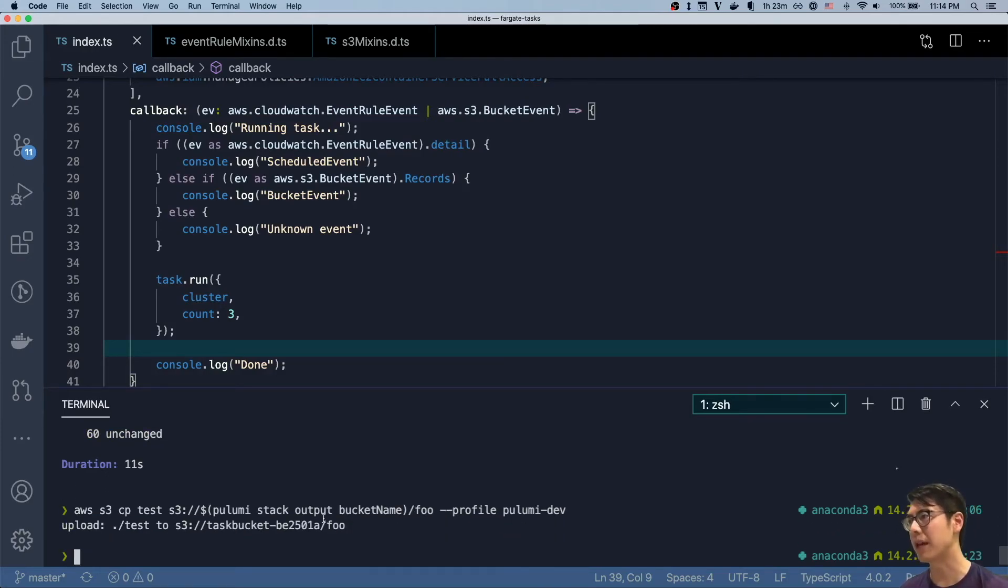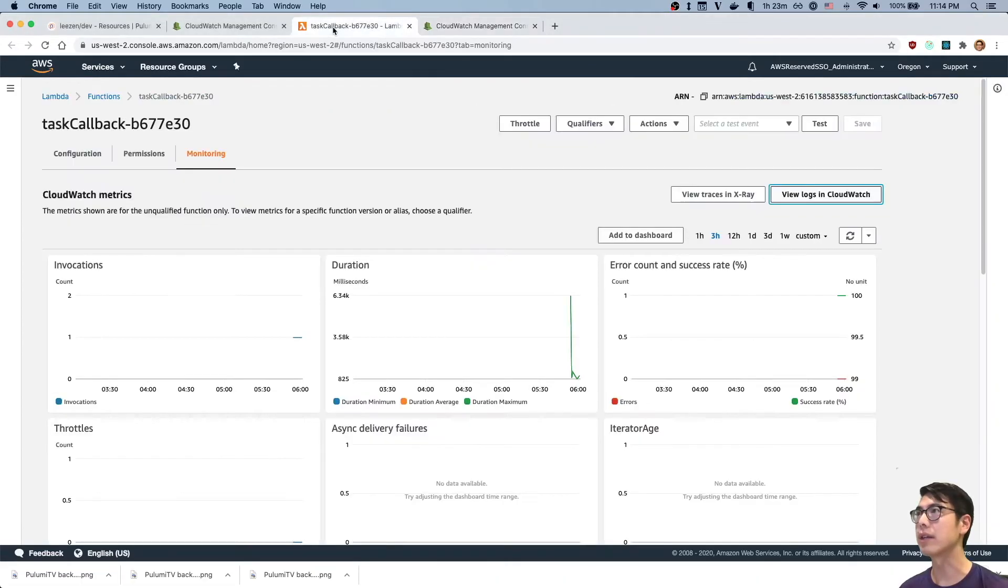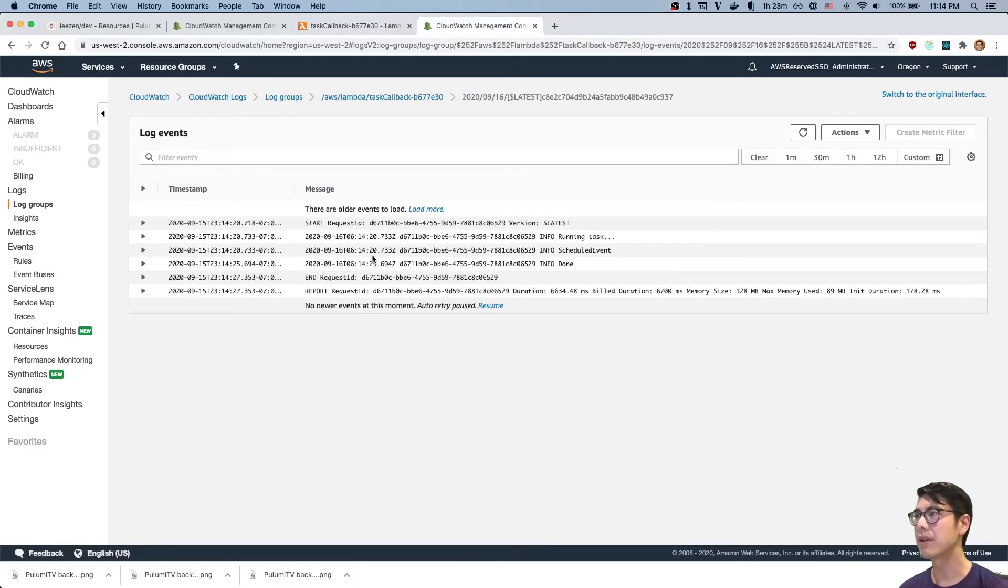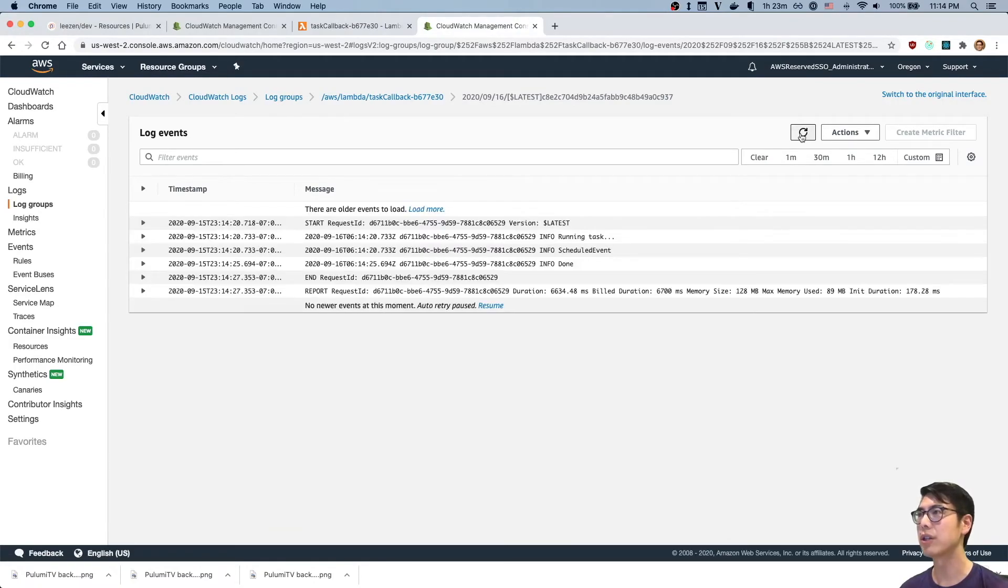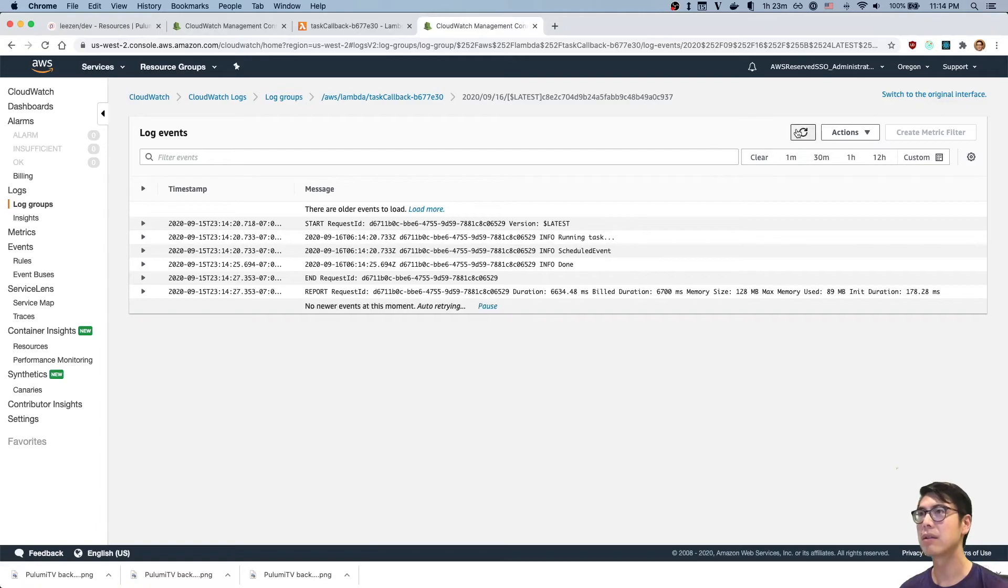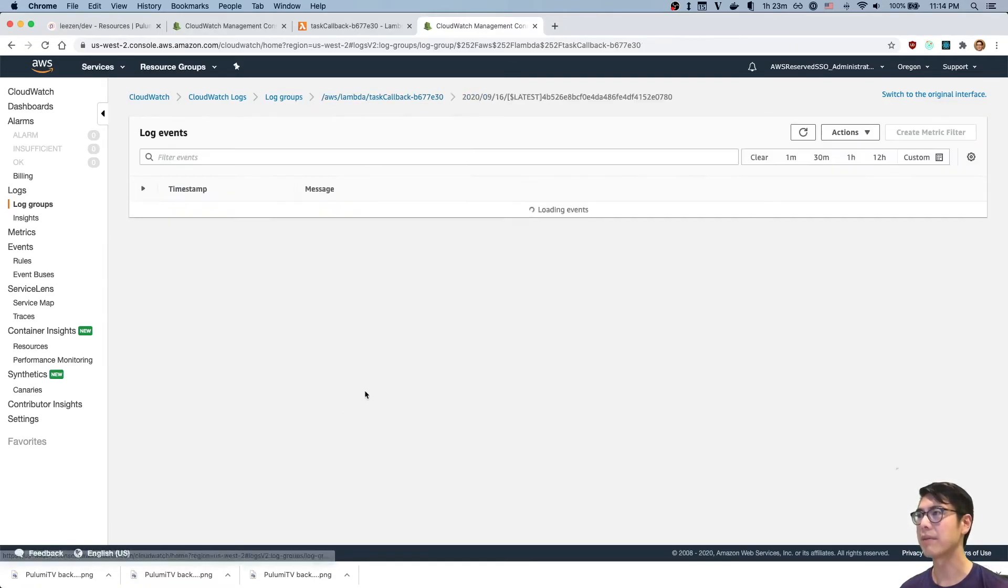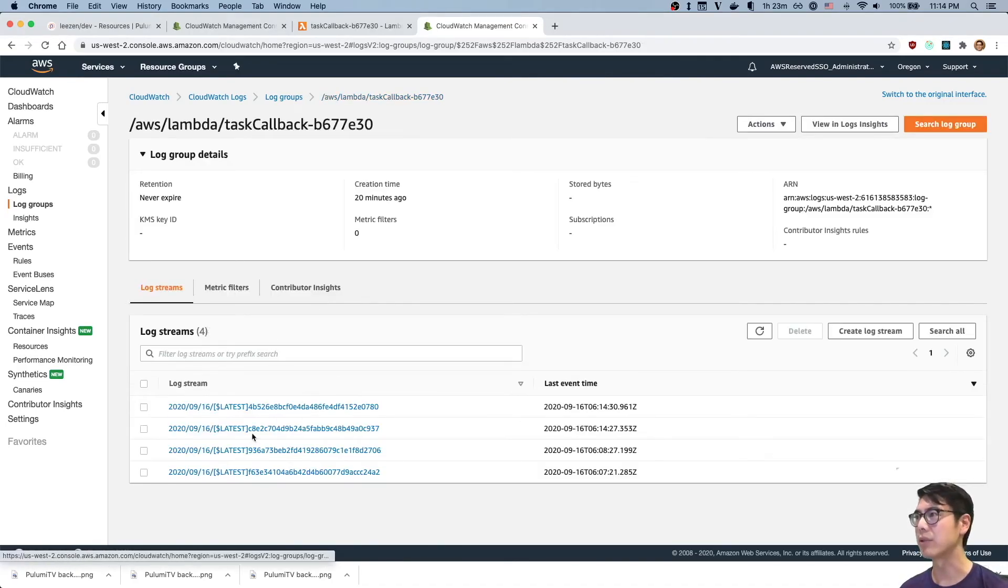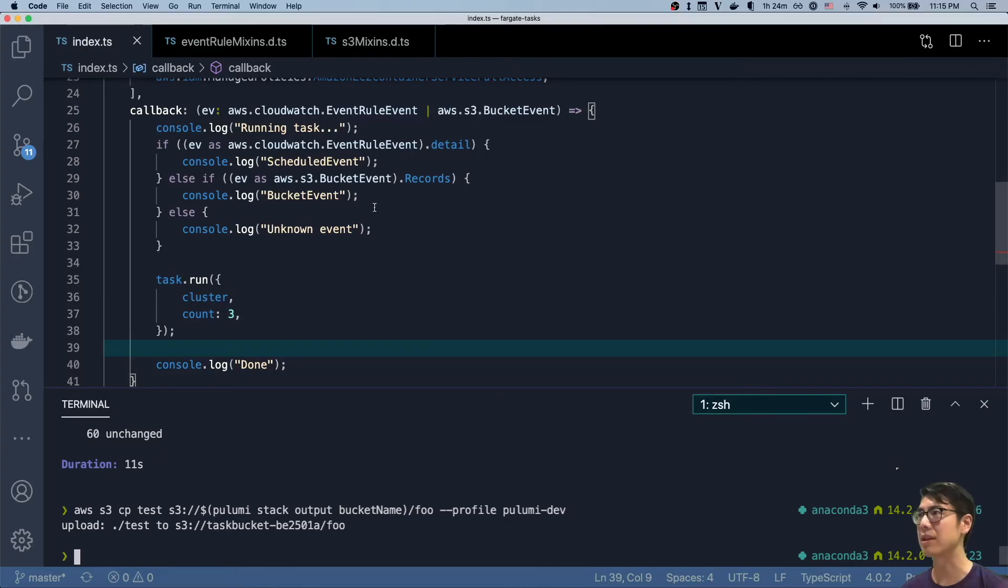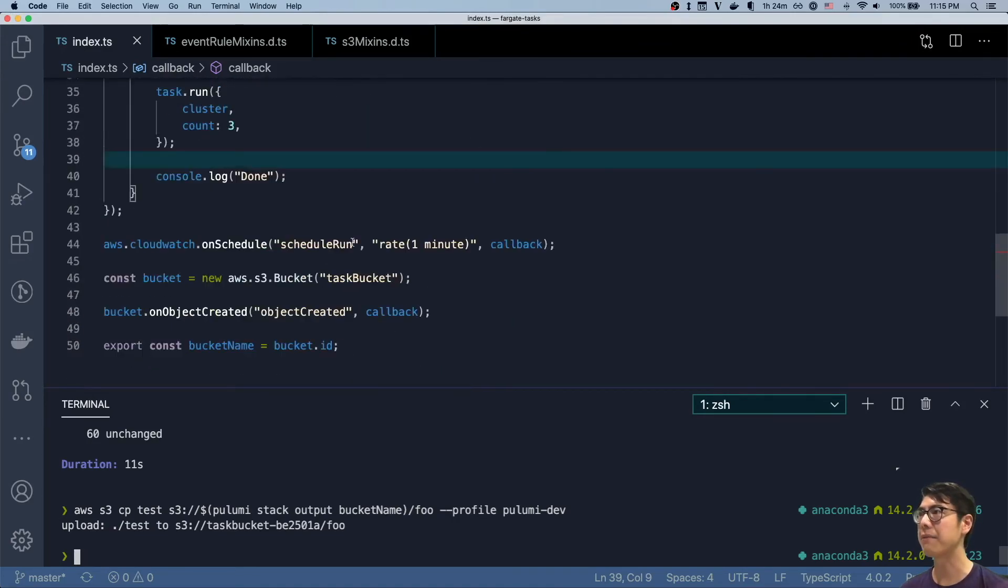All right, so we have a new object now in the bucket. And so now we can go look at our logs again. So we'll go back here, and you can see we have the scheduled event. That's because the event is scheduled and then we should hopefully in a second see our foo event as well. Oh, here. There we go, so bucket event. Okay, great. So we can see those are the two. We have both scheduled events, which is expected since we have the schedule thing running over here.